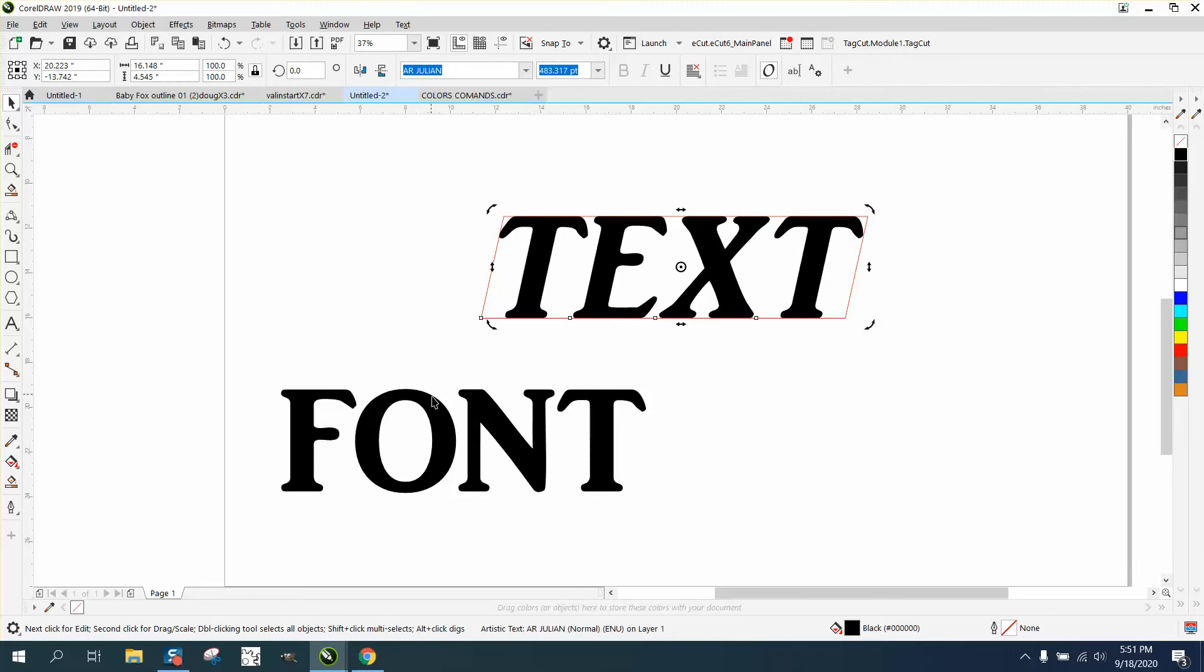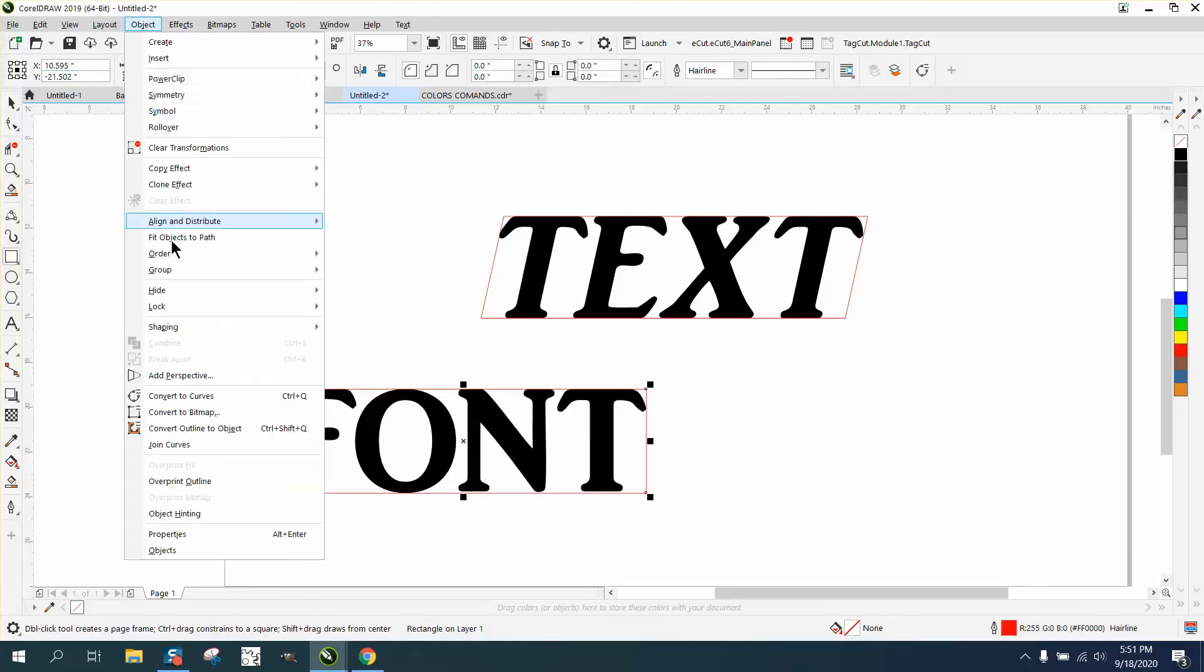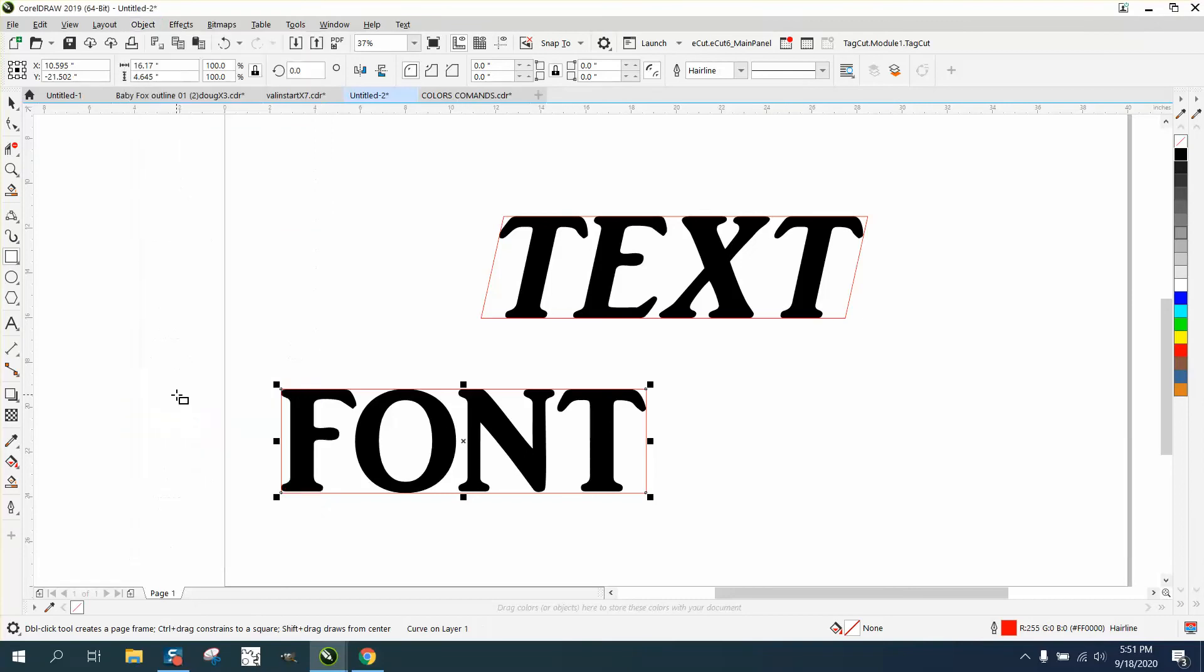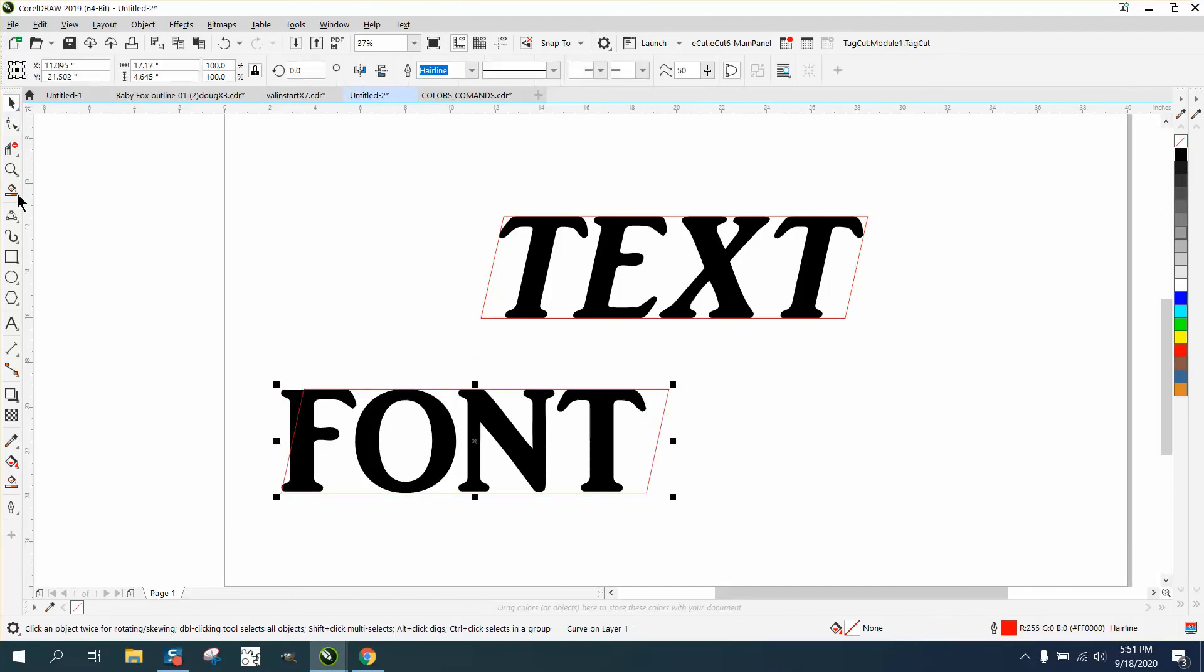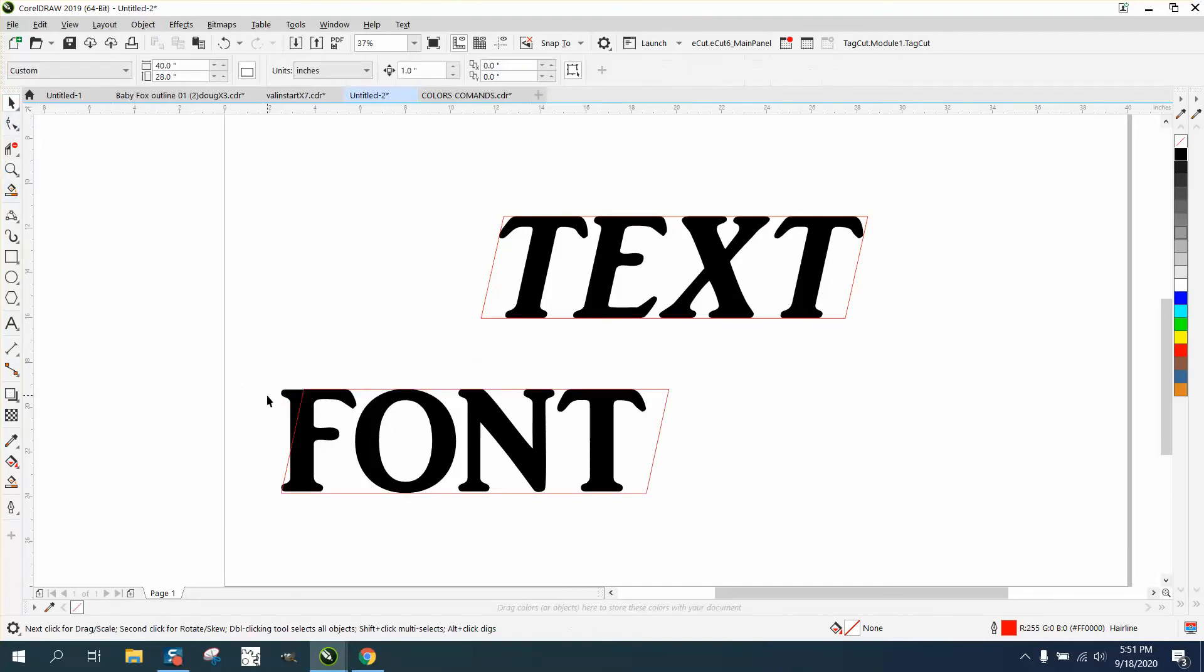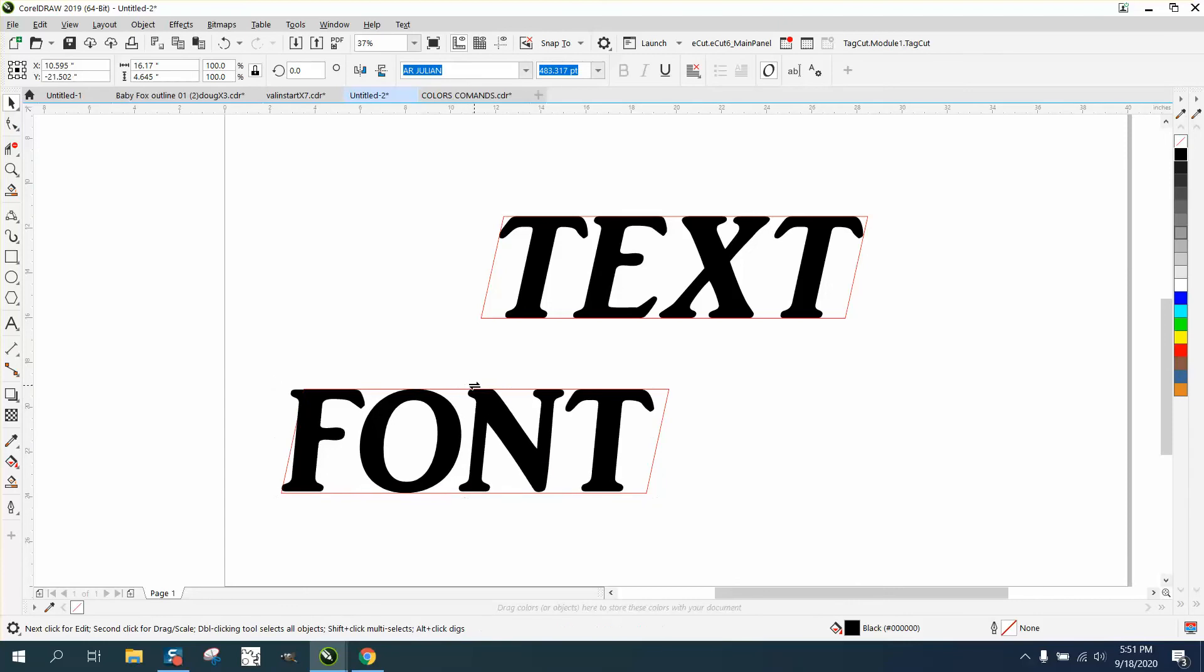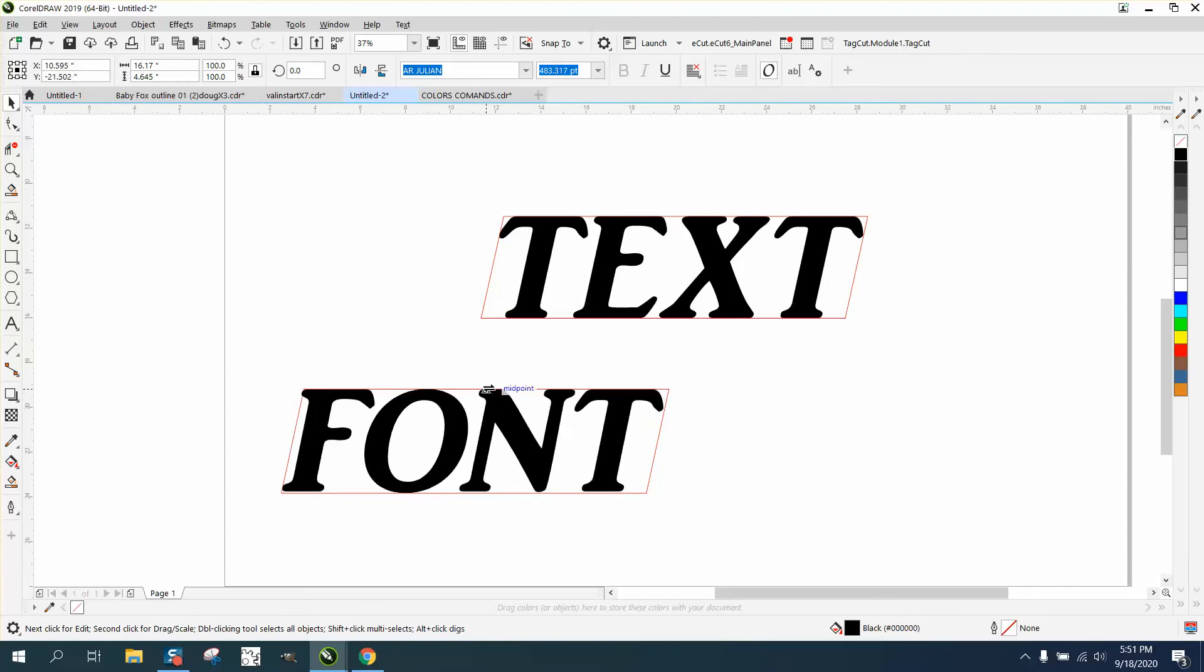Now, do the same thing for this word. Hold down the shift key, double click, object, convert to curves. Get your shape tool and skew it to the right one time with one inch. Then grab your font, double click till you get the skew, and just move it to that edge of that red line.